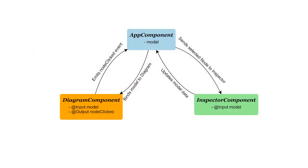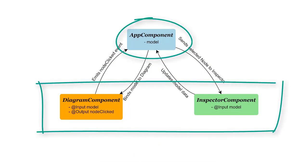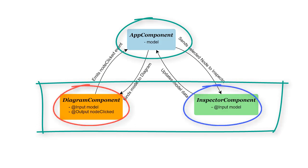In Angular terms, we're going to have three components. Our overarching app component, which holds our other two components. A diagram component, which will display our org chart. And an inspector component, which will allow us to see and edit the name and parent of the node selected in our diagram.